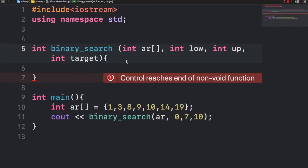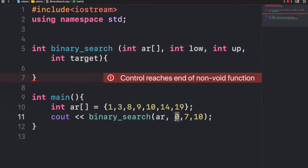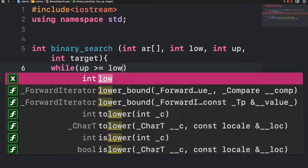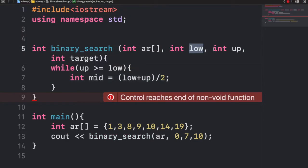I'm going to go over the code implementation for binary search now. I already have our array, and I'm calling the binary search function. The four arguments the function takes are: the array, the lower bound, the upper bound, and the target element. I set the lower and upper bounds to 0 and 7, referring to the boundaries of our original array, and the target element is 10. Within the binary search function, we keep binary searching as long as the array exists and the element hasn't been found — so our condition is that the upper boundary is greater than or equal to the lower boundary. Inside the while loop, we calculate the middle index as low plus up divided by 2, and the middle element is array[mid].